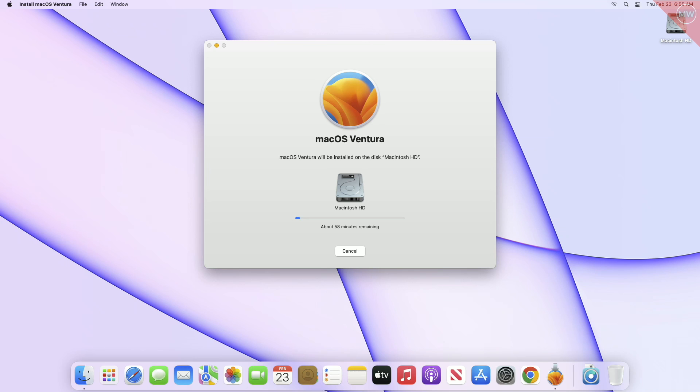Also, during the process your device will be restarted several times, so don't worry about that.